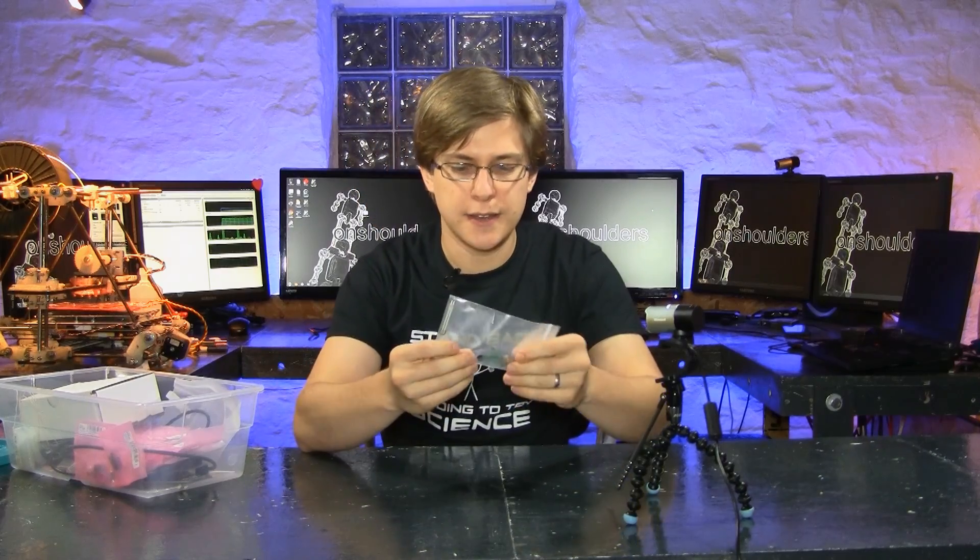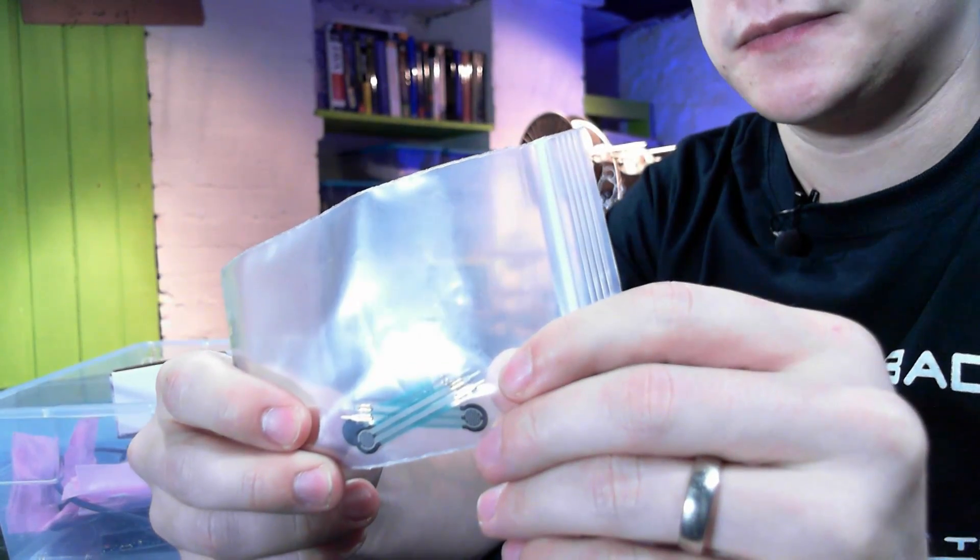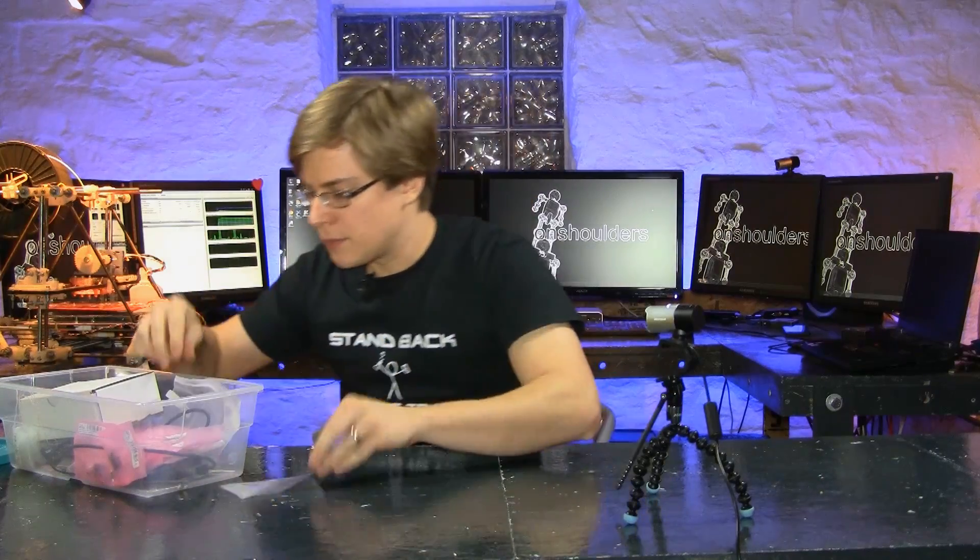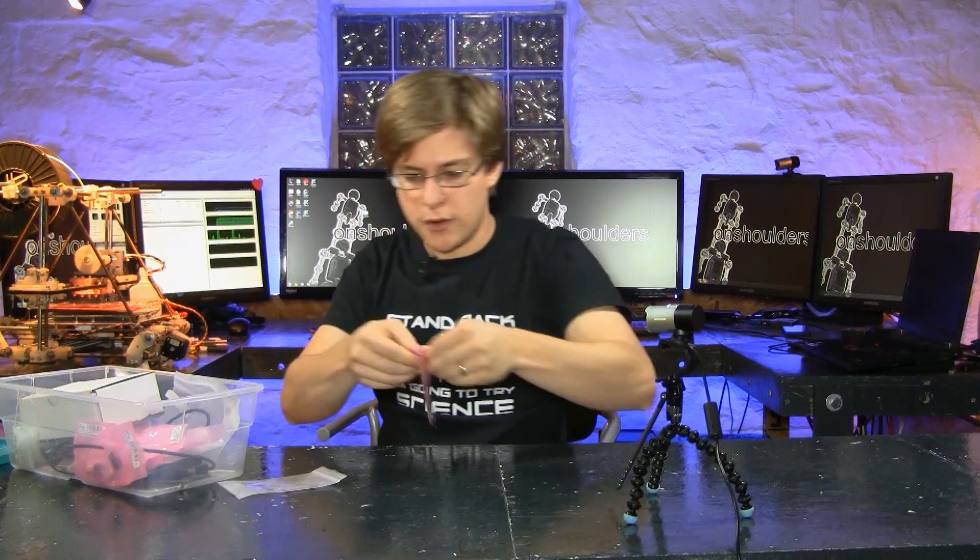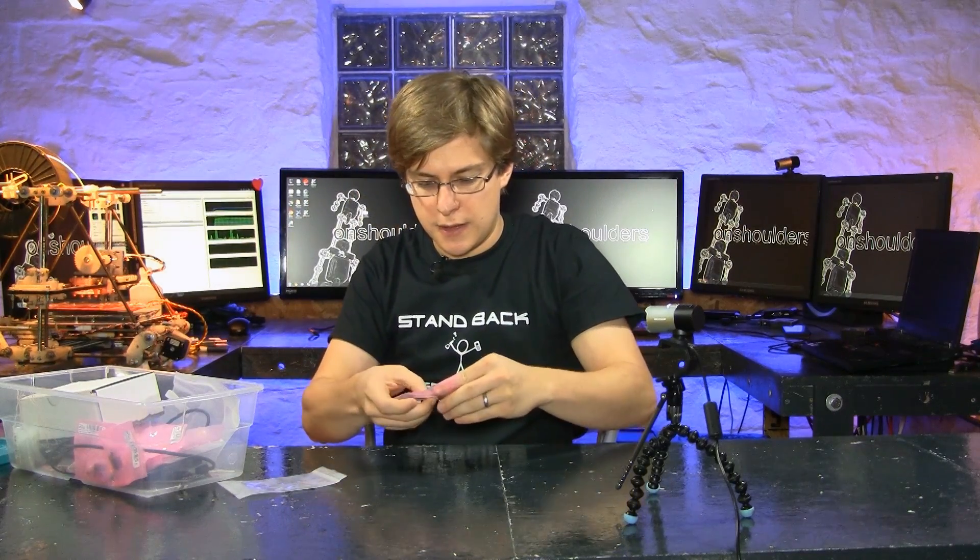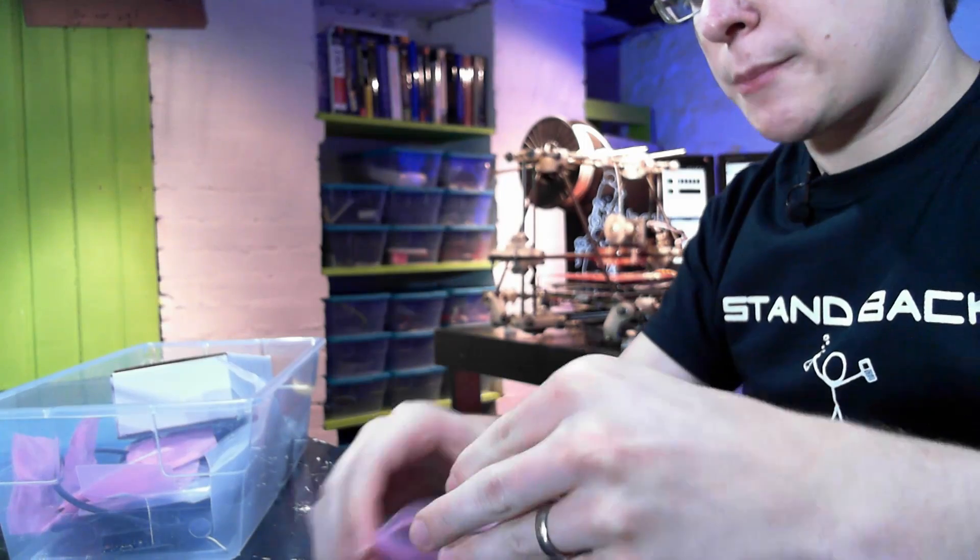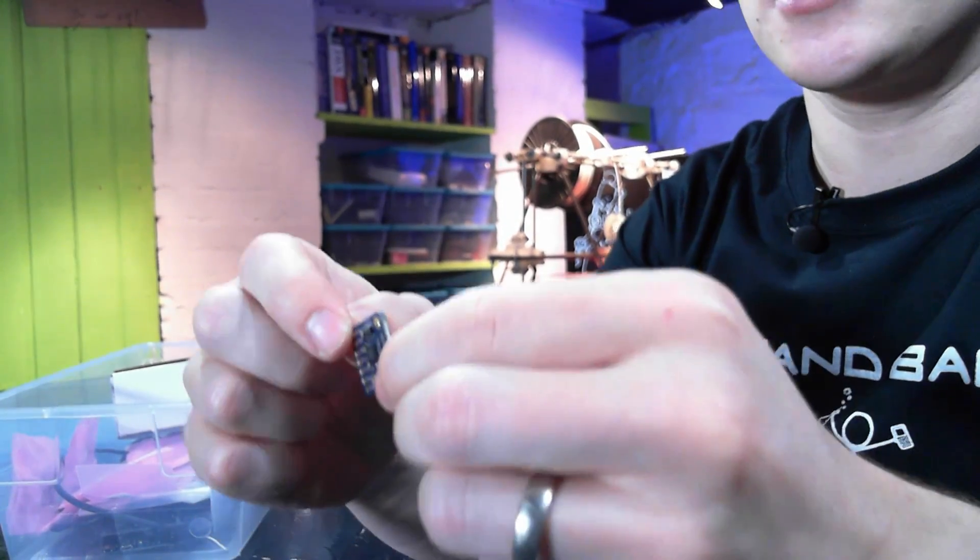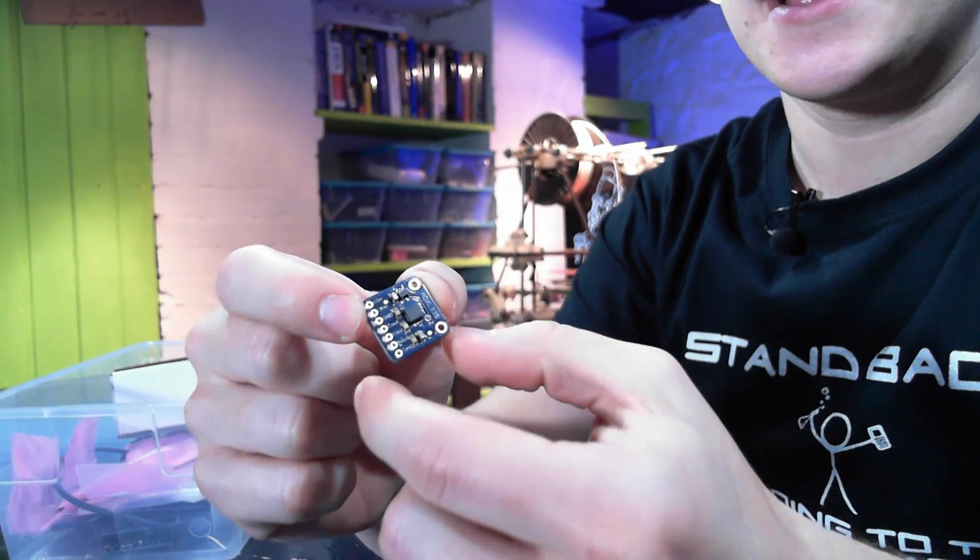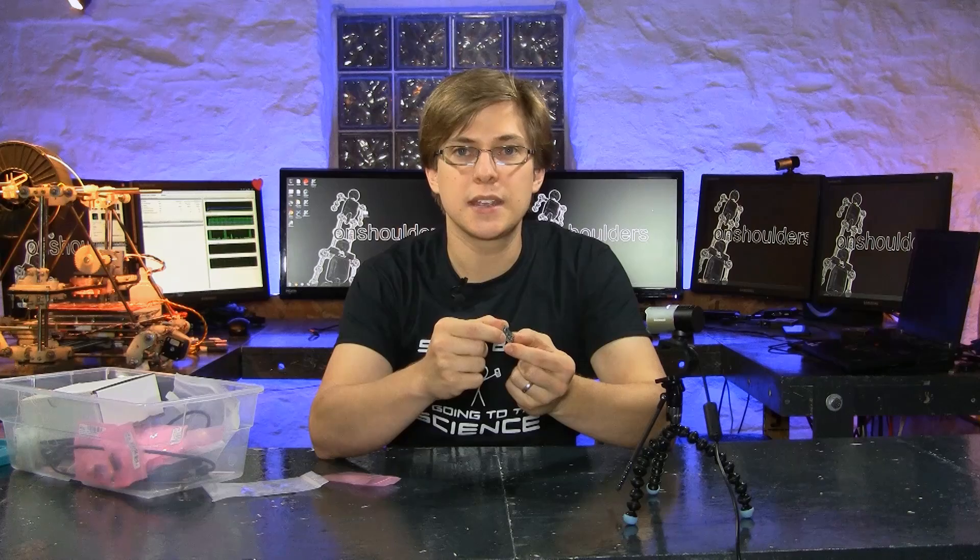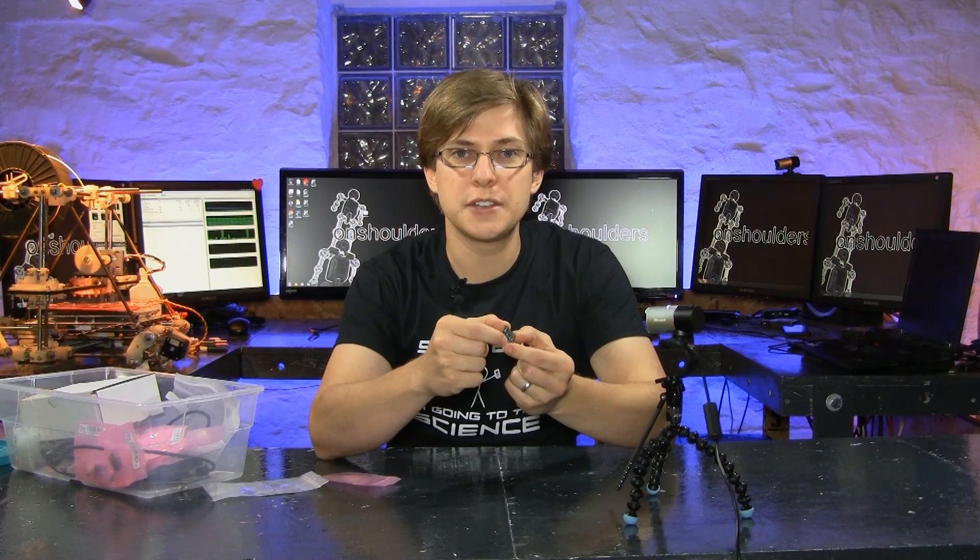Now we've already added our pressure sensors, but today we are going to add an accelerometer. This is a three-axis accelerometer, meaning it can measure acceleration in three dimensions.